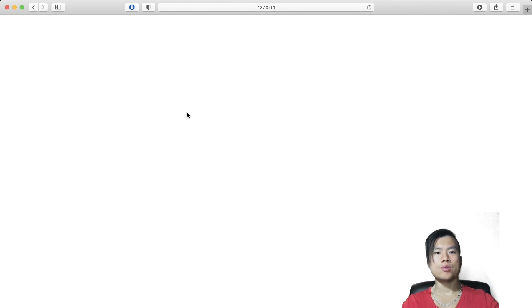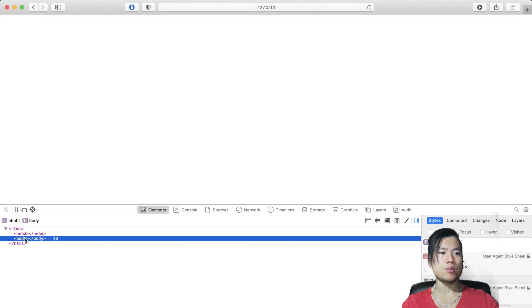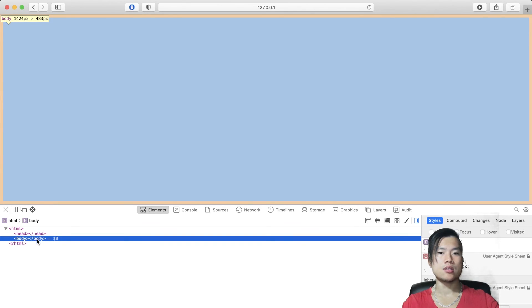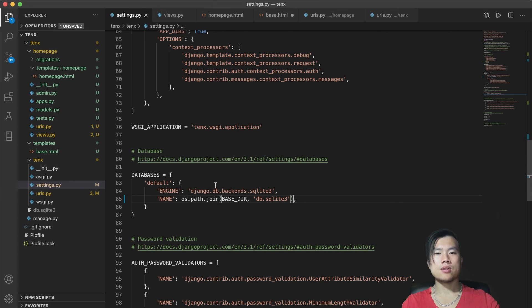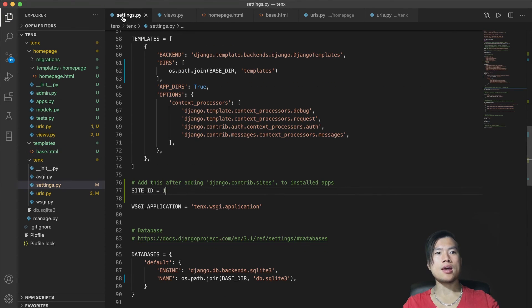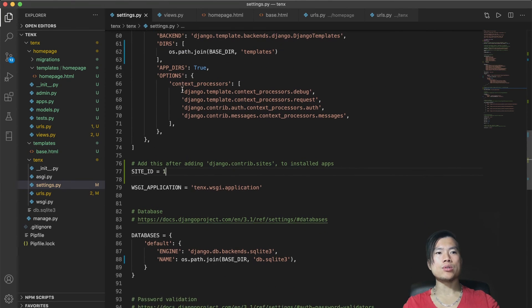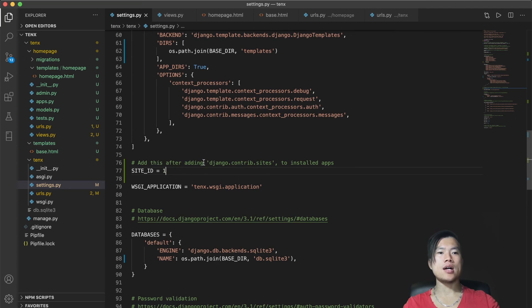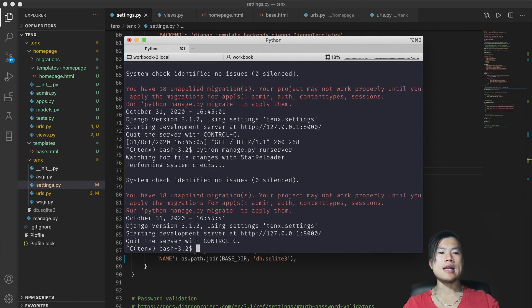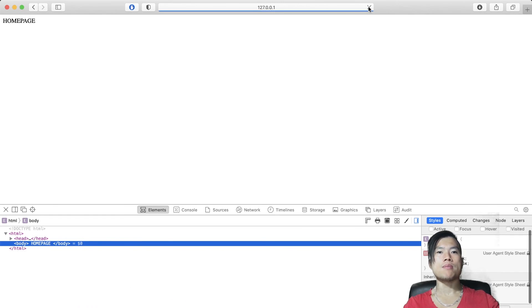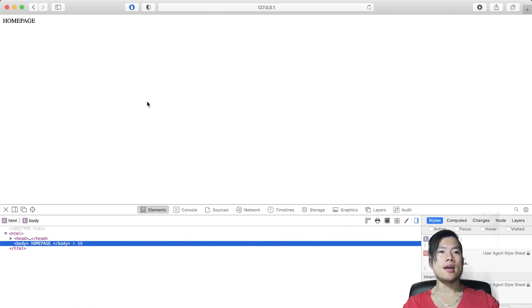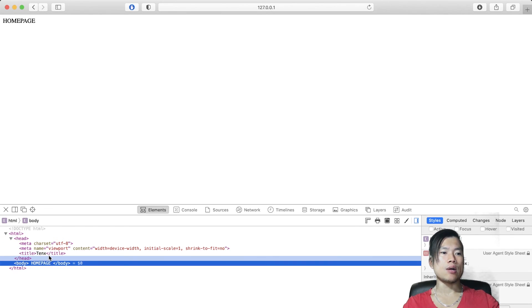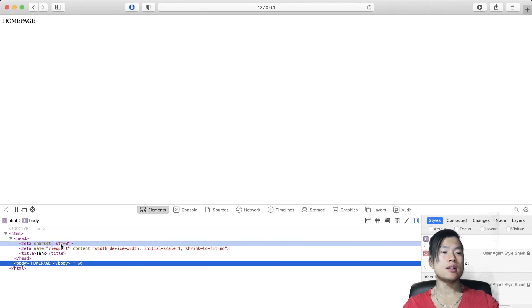I will look at the inspection and I will see that the body is totally blank. I don't see the text homepage that I defined in homepage.html which is weird. I think I figured out that I have to go into settings.py and add site id equals to 1. We have to add these settings after adding Django.contrib.sites to installed apps. And now when I refresh the server and go to the browser and refresh the page, I see the homepage text that I defined in the homepage.html. And when I inspect the HTML structure, I will see that the code that I defined in the base.html is there as well.